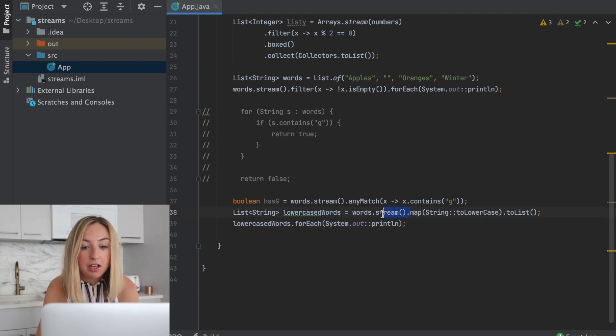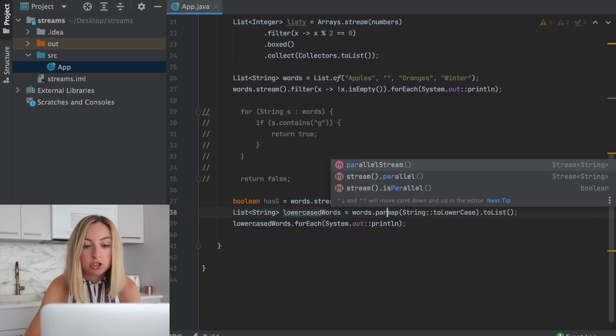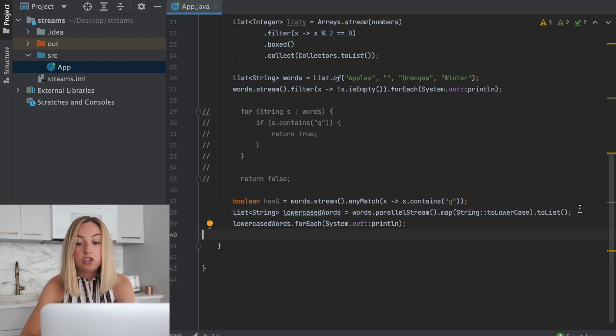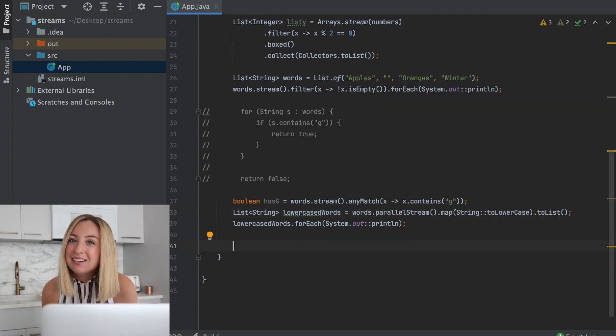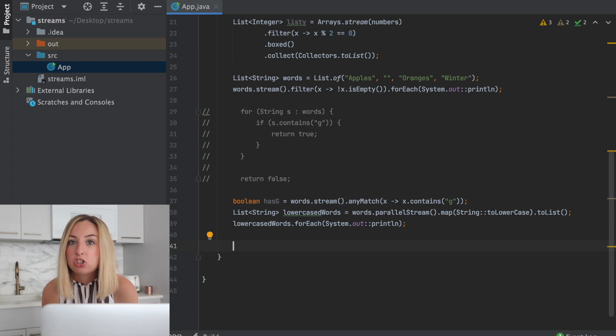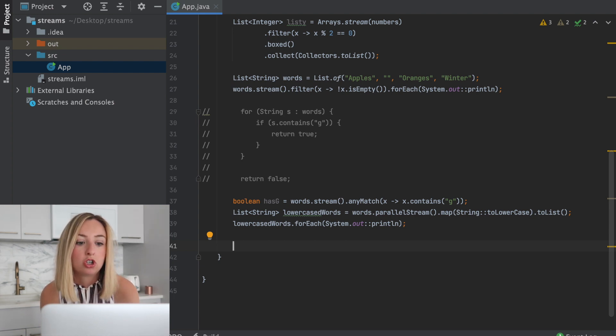In fact, we can actually create a parallel stream and do the operation in parallel. While you might not consider it a collection, a string can also be used with streams.